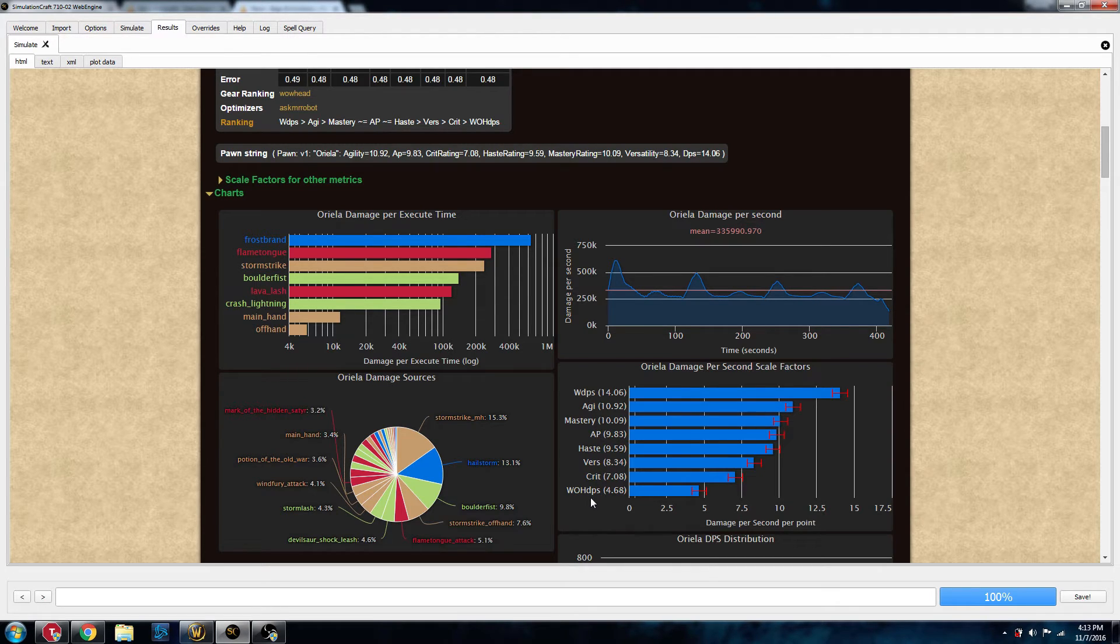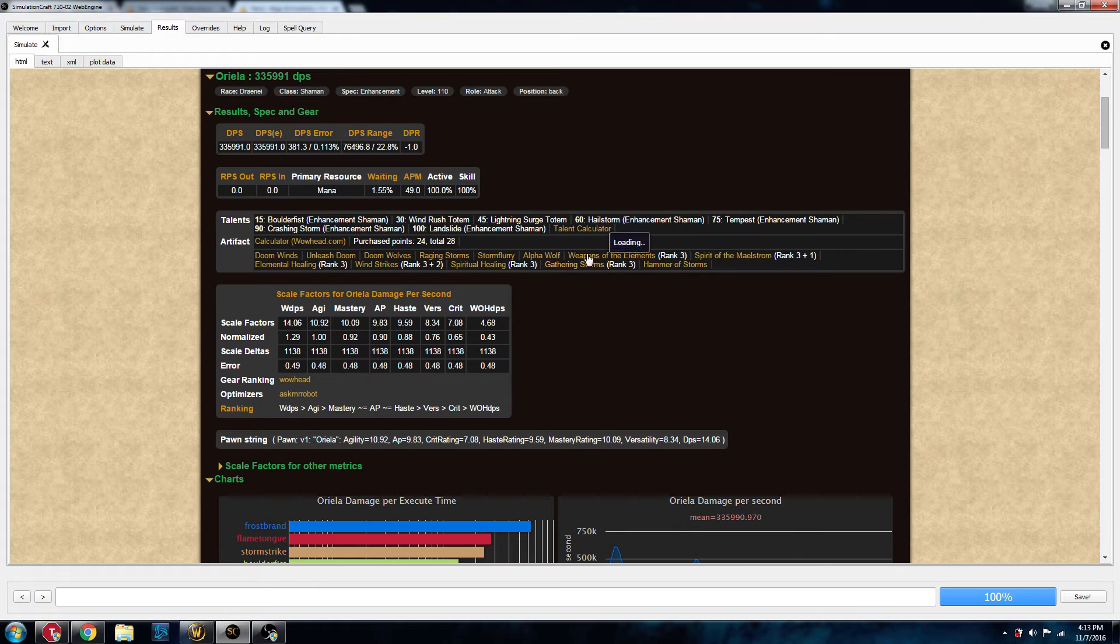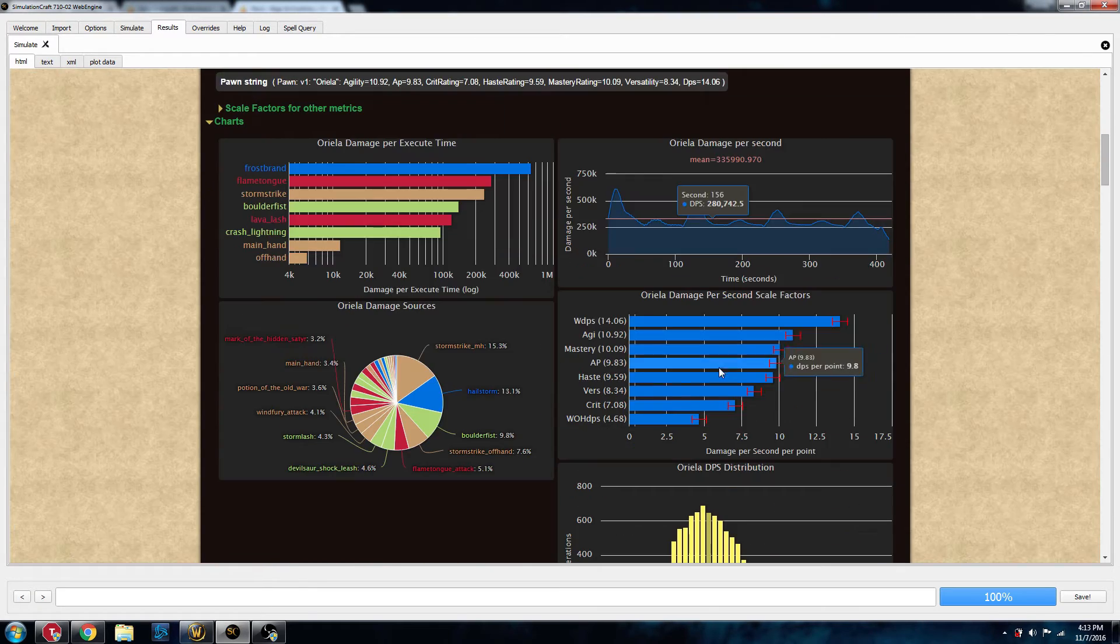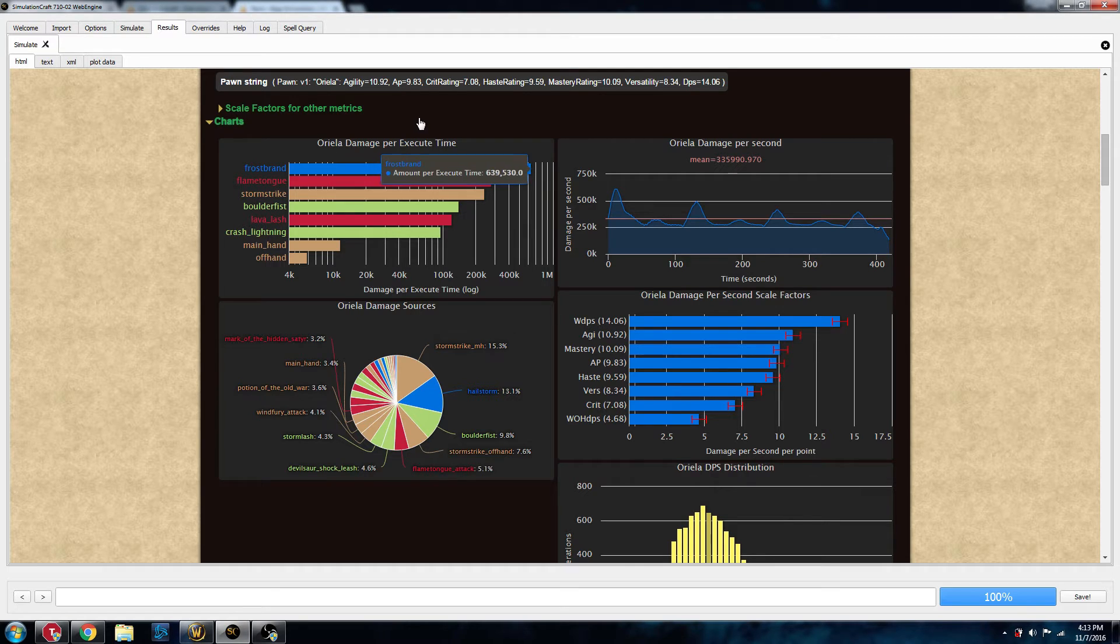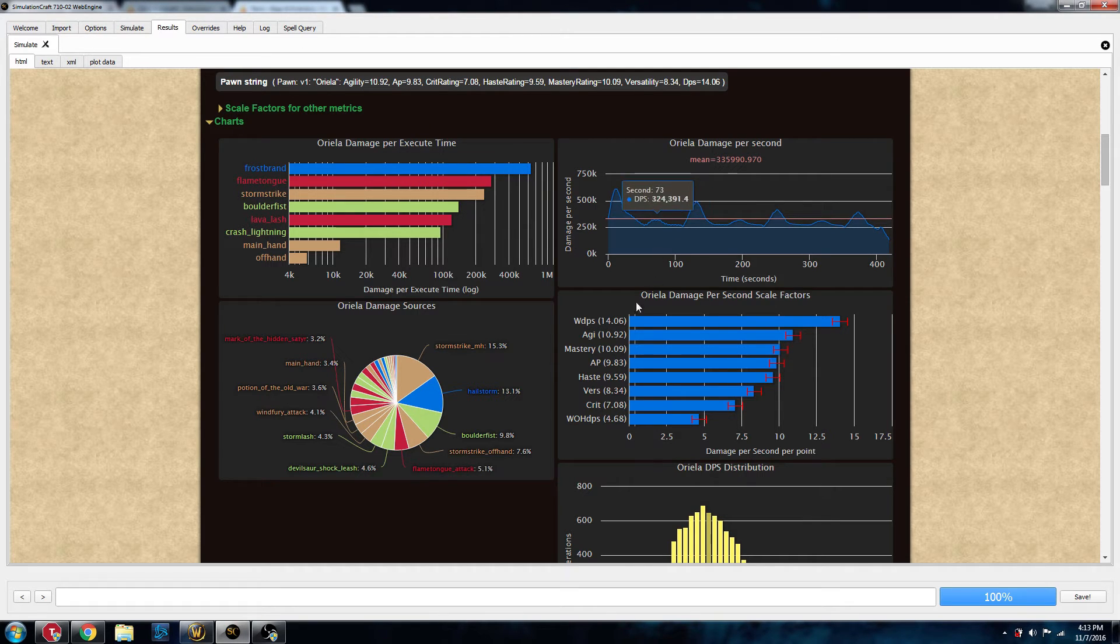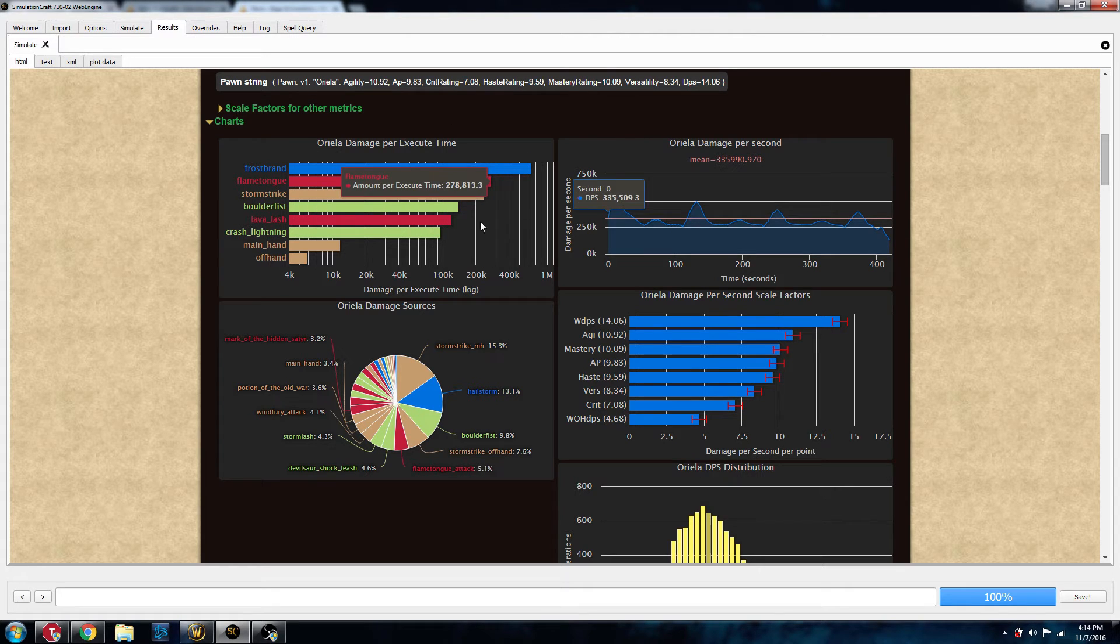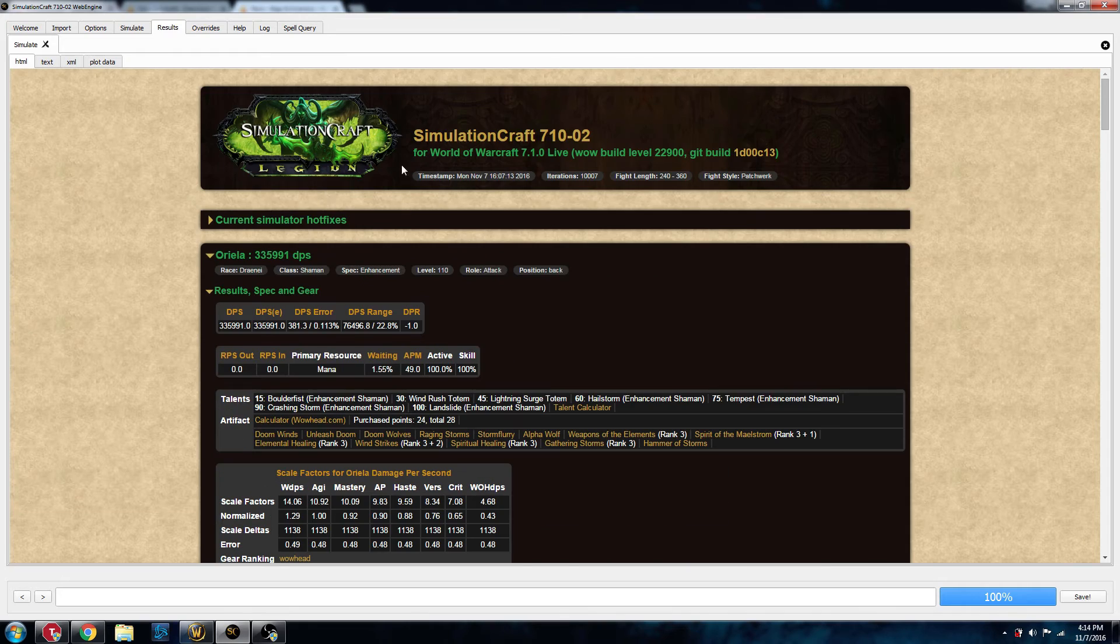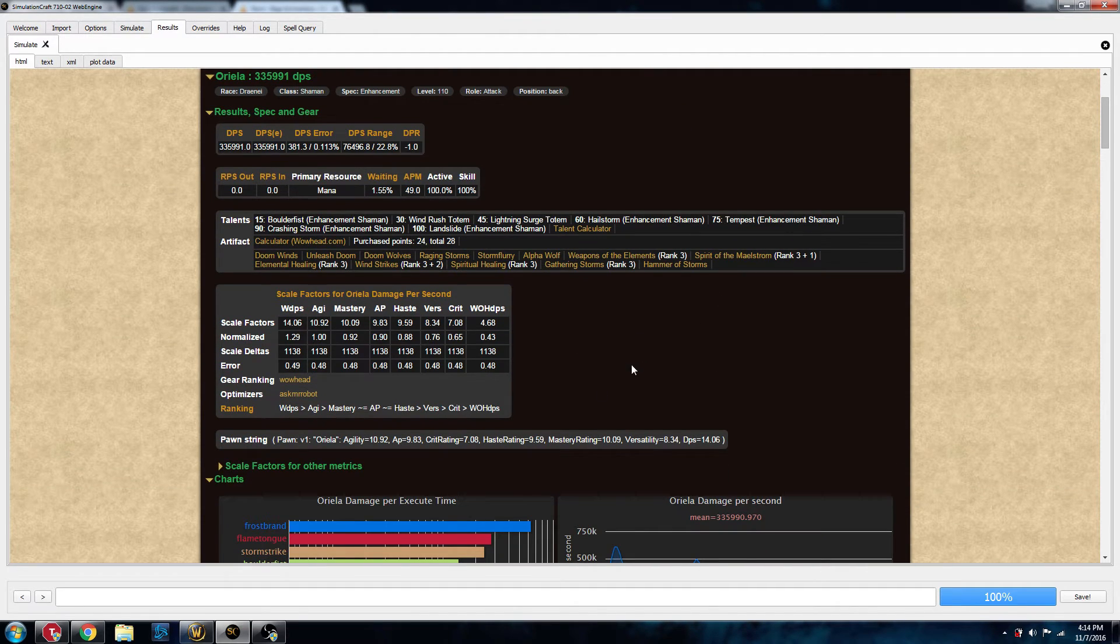These numbers, like this 14.06 for weapon DPS, they have to do with the Sim DPS number. Basically, every point of weapon DPS is increasing my DPS by 14.06 DPS. You multiply all the stats out, and you'll end up with this number here. So, why is that important? Well, the add-on Pawn will use that information to allow us to see how much of an upgraded piece of gear is.